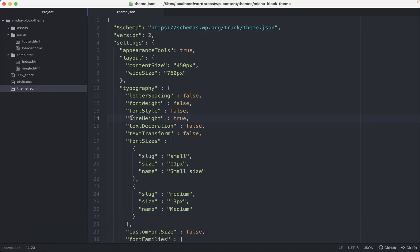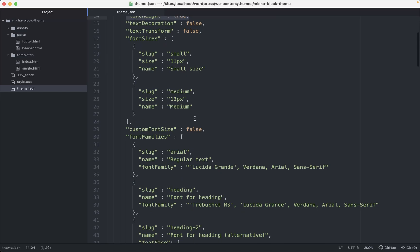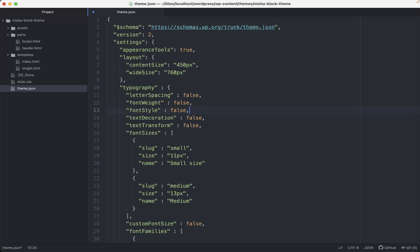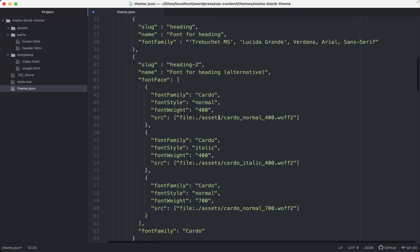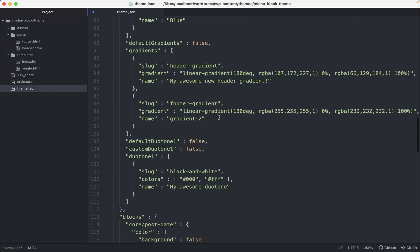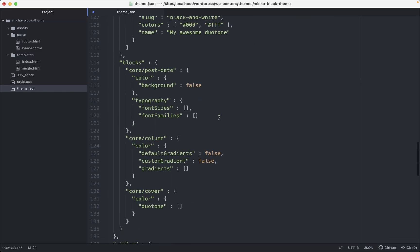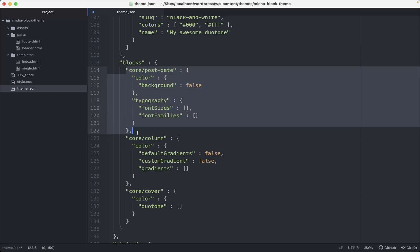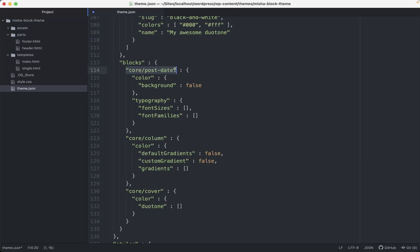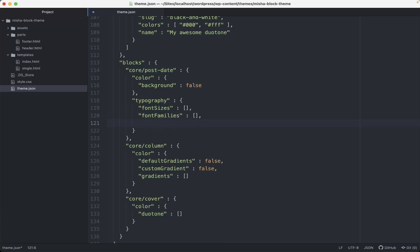In order to do so, we just need to copy this part. And here we can remove it by the way because line height by default is available. So we just remove it from here. Then we're gonna scroll down a little bit. We already made some configuration block specific. We also have some blocks here. And we already have a core post date block. We configured it in the previous video. Let's say that we need to hide line height from here as well. So I'm just gonna say line height false. Save.